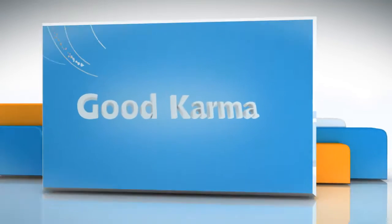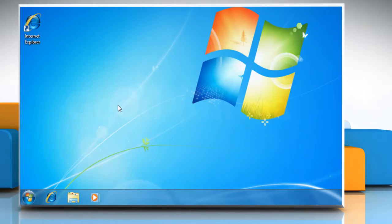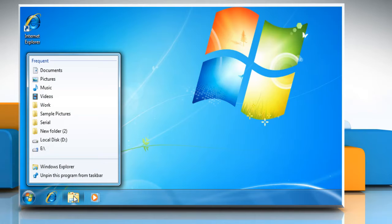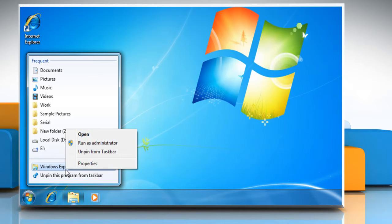Follow me. To change the default startup location for the Windows Explorer taskbar icon, right-click on the Windows Explorer icon on the Windows 7 taskbar. Right-click on Windows Explorer and then select Properties.